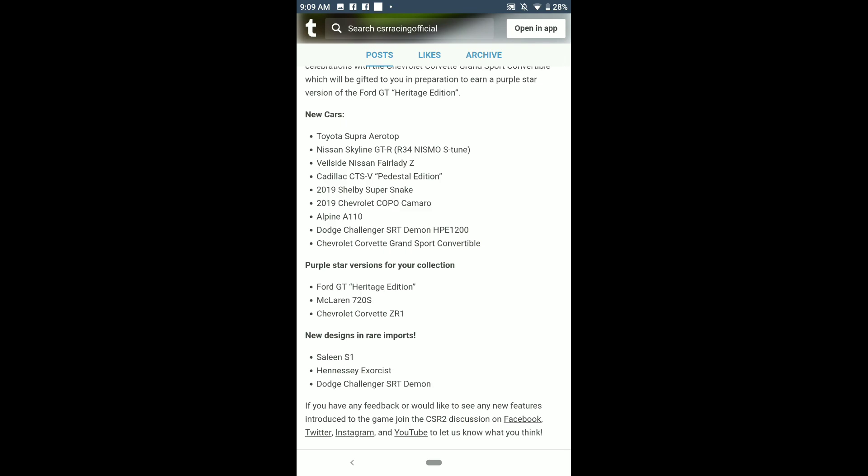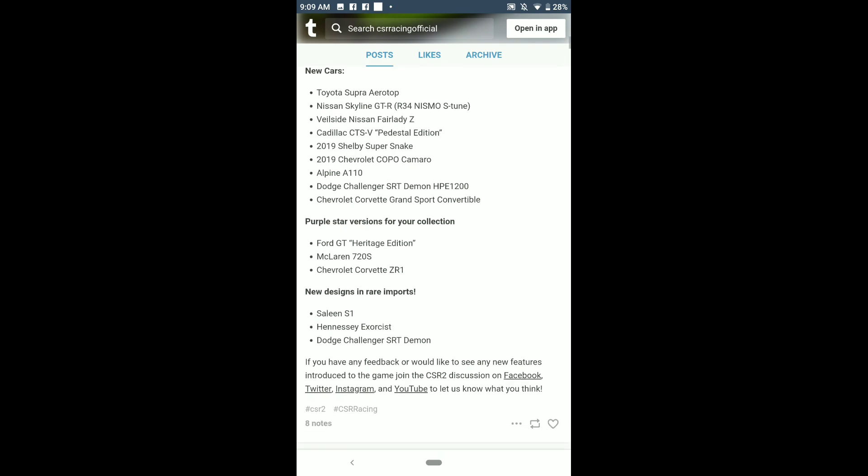The Corvette ZR1, McLaren 720S. New designs in the rare imports: the Saleen S1, Hennessey Exorcist, and the Dodge Challenger SRT Demon. So basically when those cars come around the corner, I'll also do like a variant lead bit.